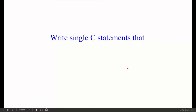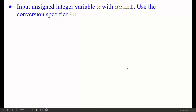Write single C statements that perform the given actions. The first action: input an unsigned integer variable x with scanf. Use the conversion specifier `%u`. We need a scanf statement that reads a variable named x. For a decimal integer we use `%d`, but for an unsigned integer we use `%u`. So `%u` means it is an unsigned integer — we will use `%u` for this.